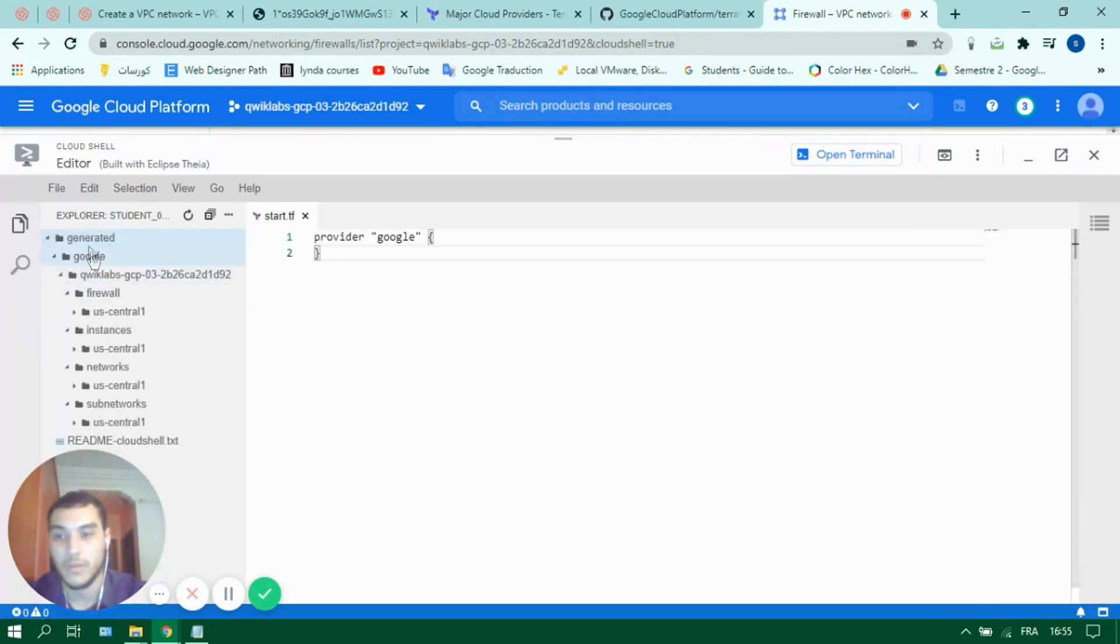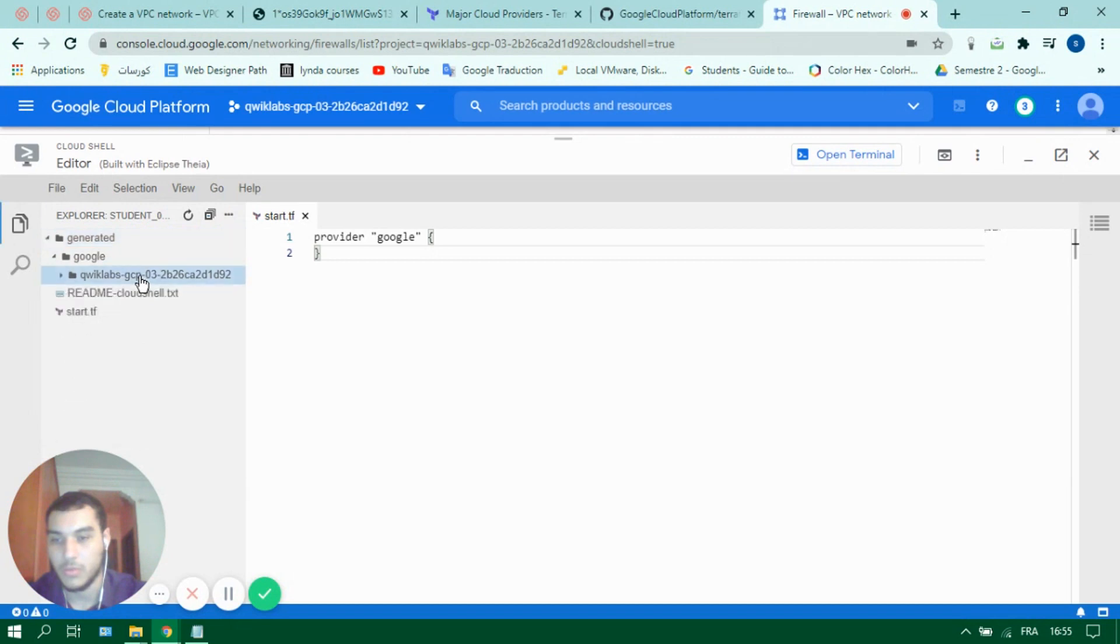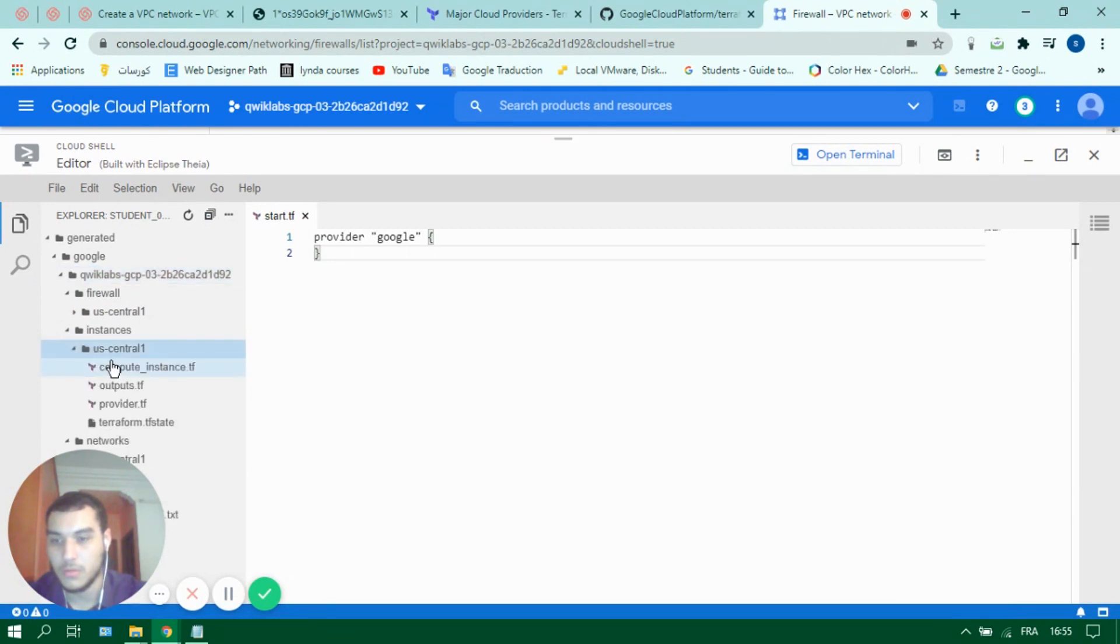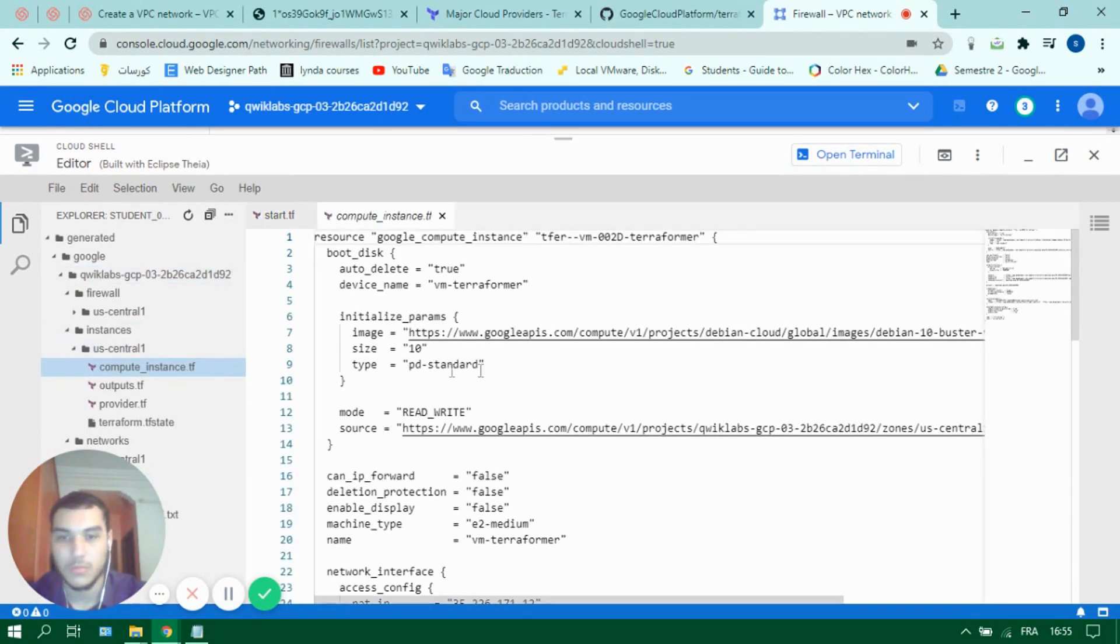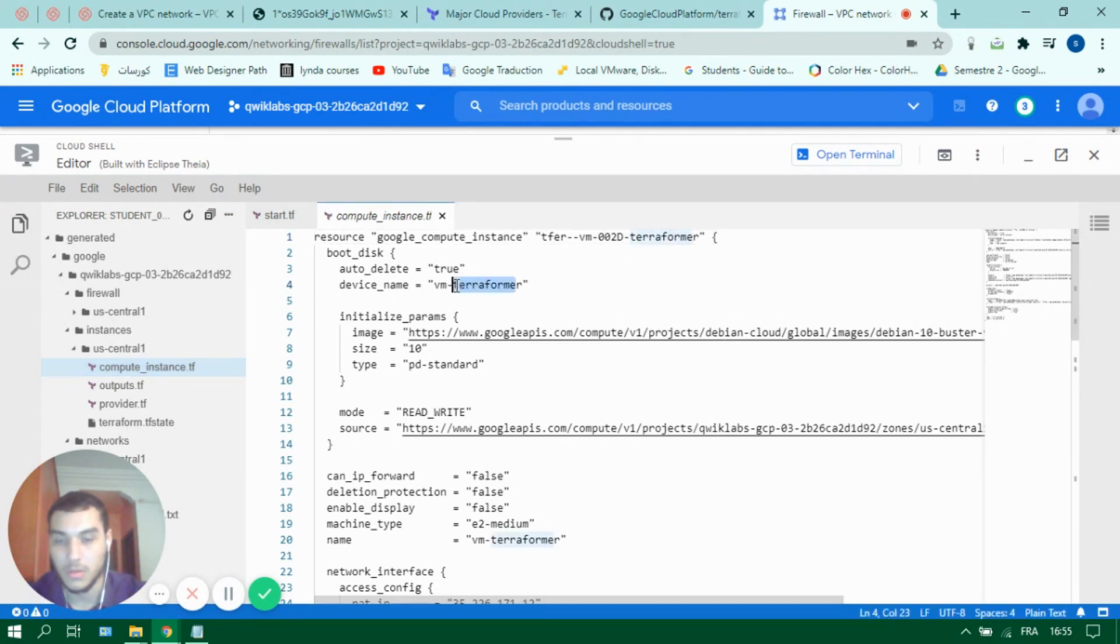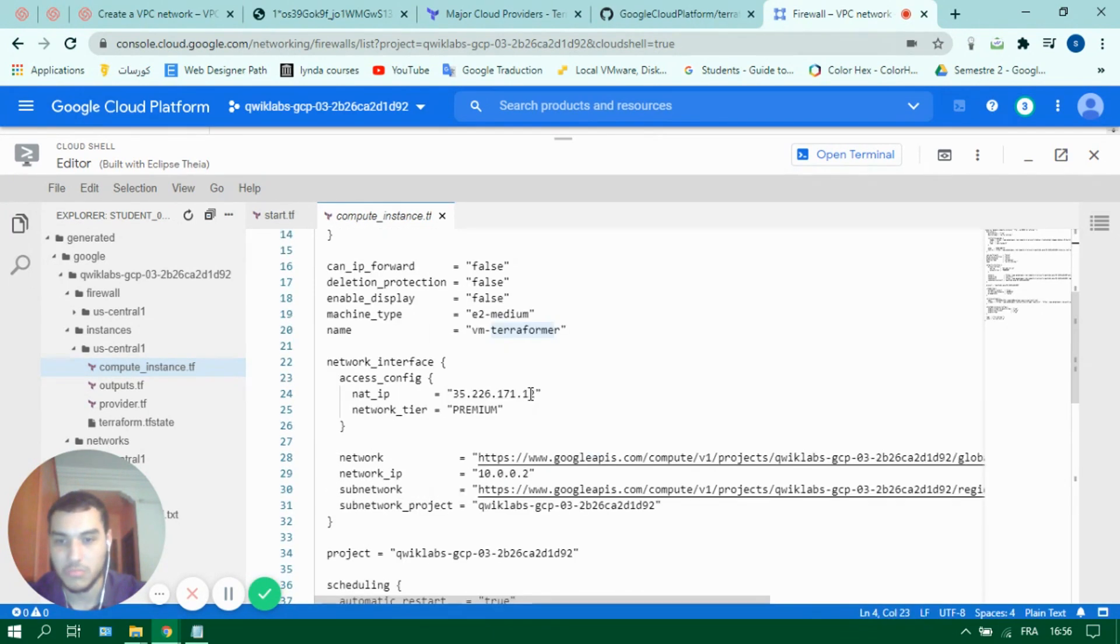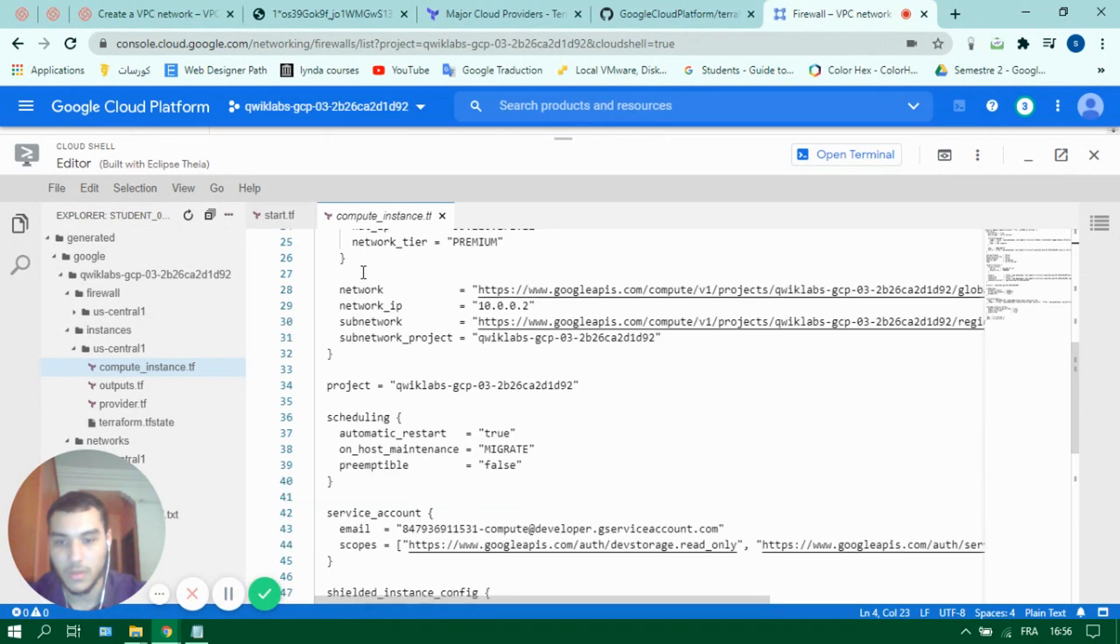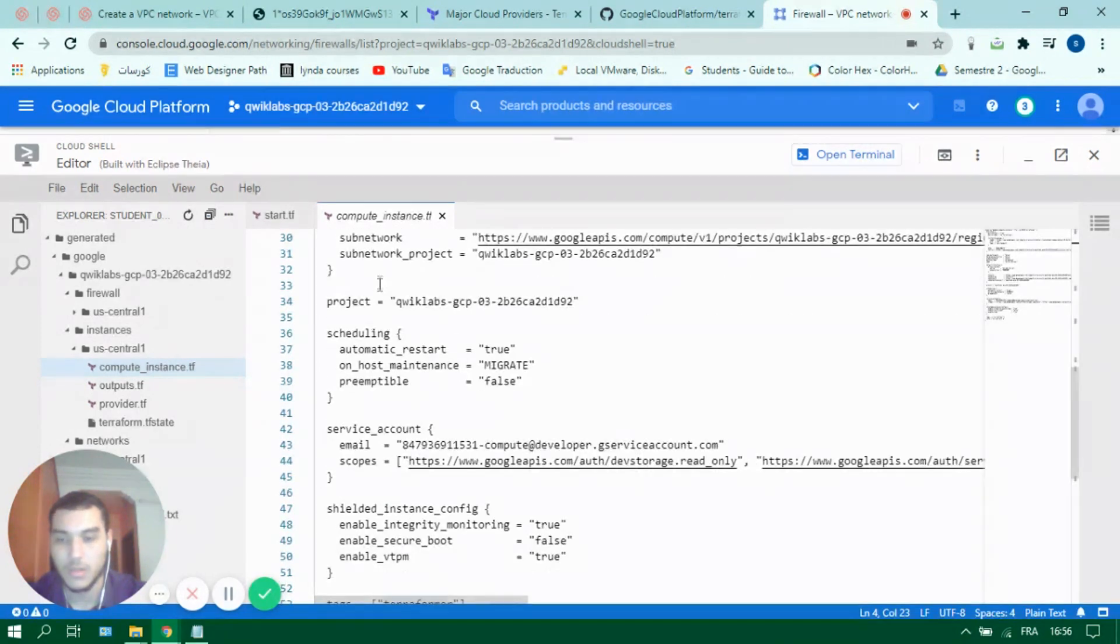We will find the file name generated with our project ID on it. Let's see for example it's called instances and we have the Terraform code necessary to create our instance. You can see its name, the name of the boot disk, the network interface and many other things.